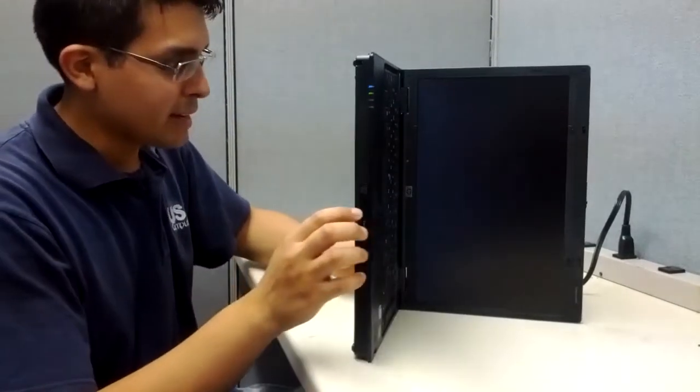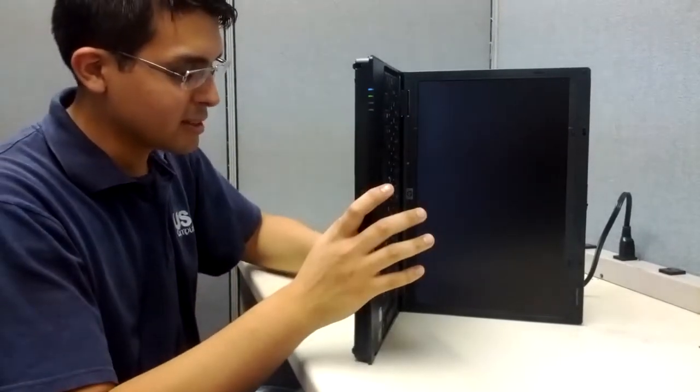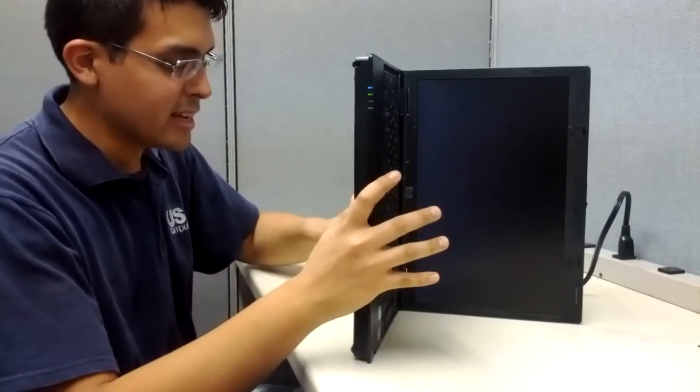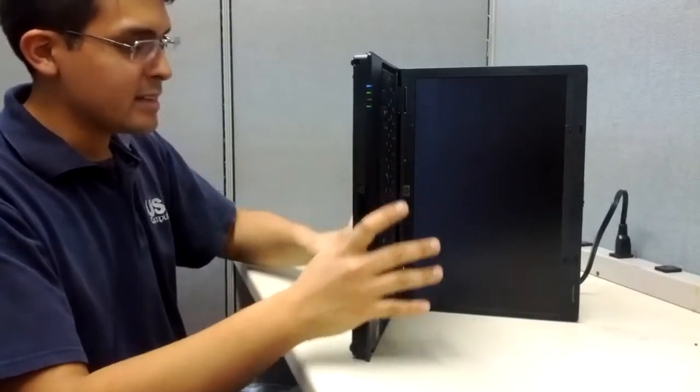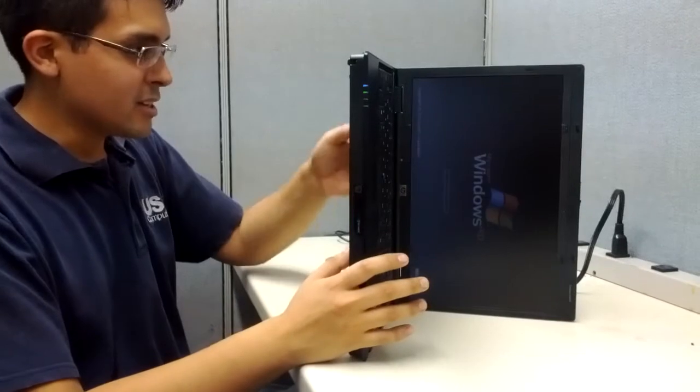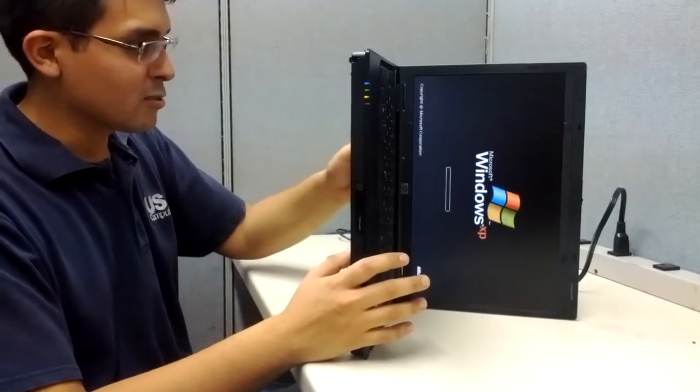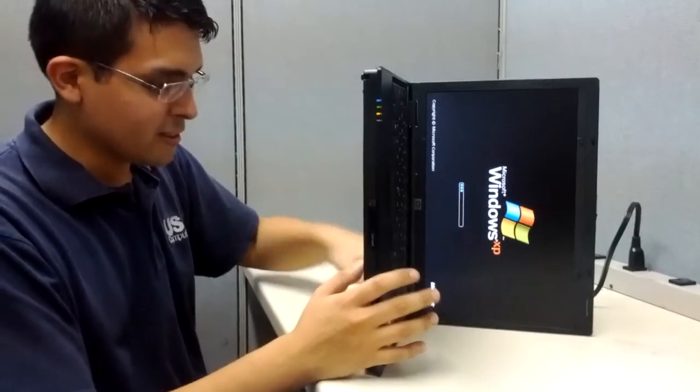Now we can put the battery back in while the computer is on. It's completely safe and it's going to make sure that everything stays running just fine.